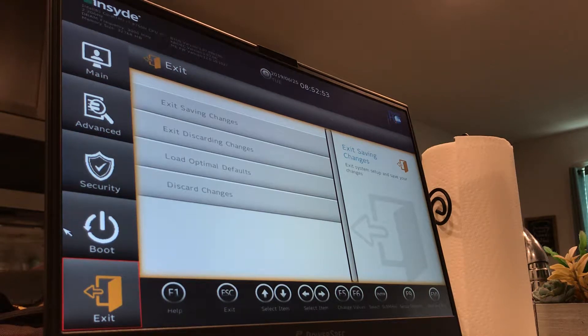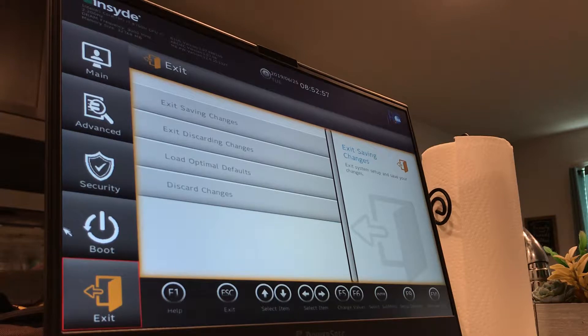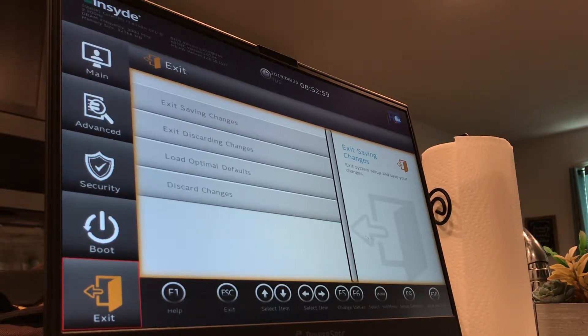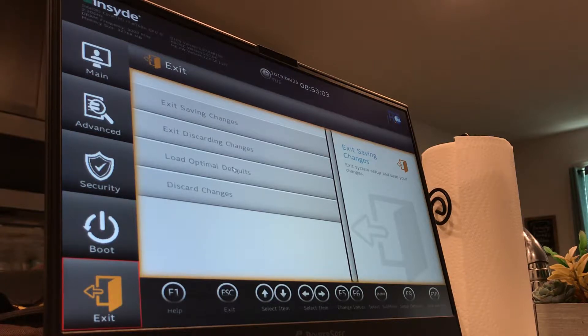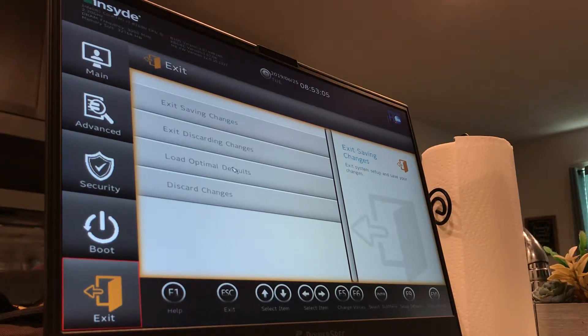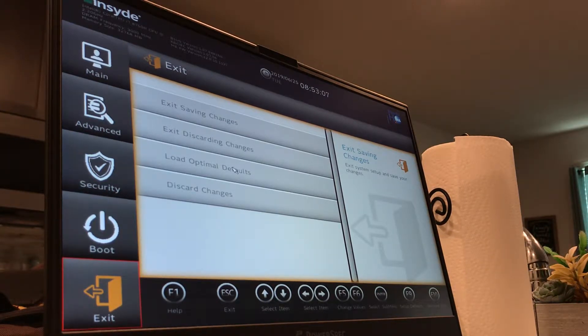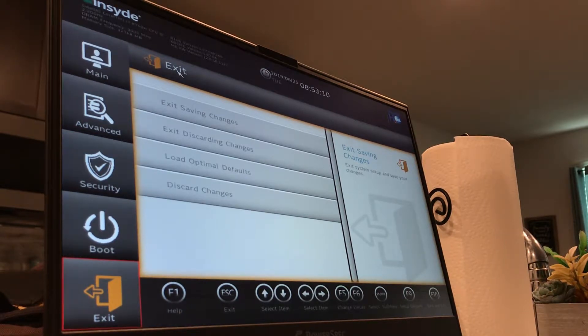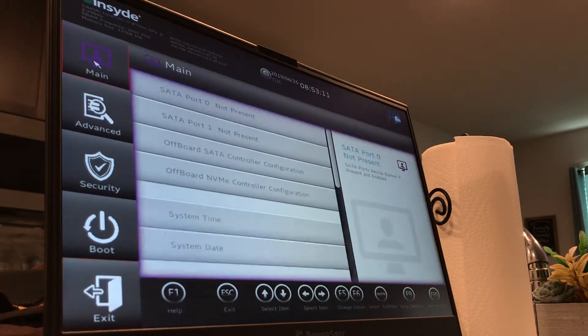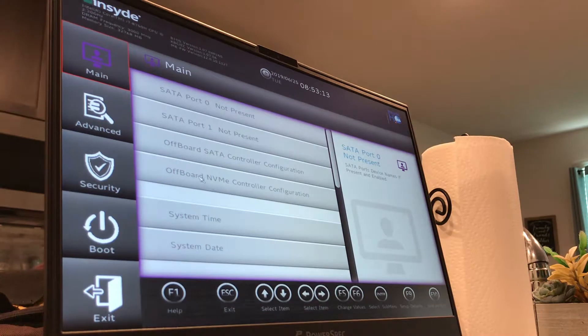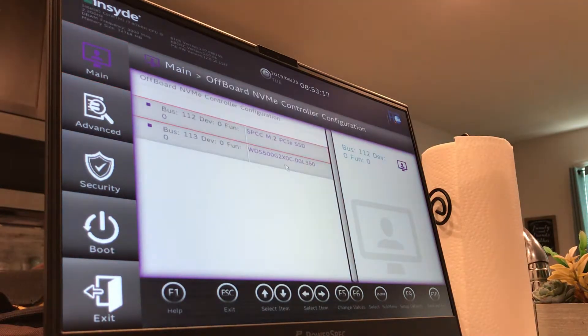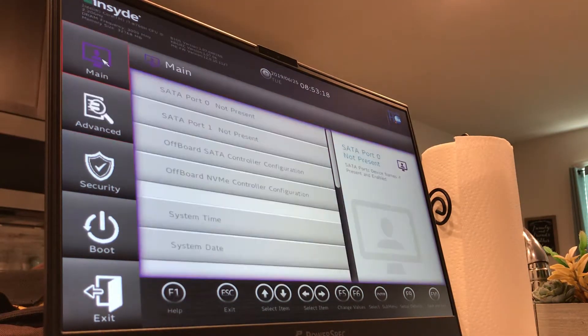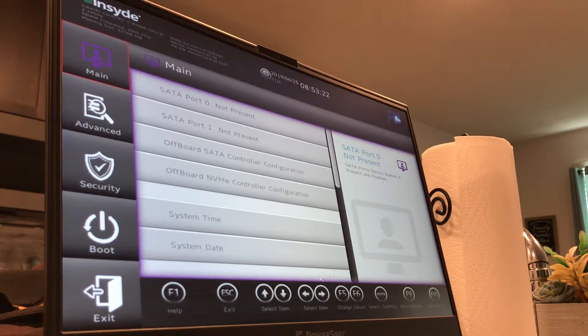This is going to be a BIOS video for the Power Spec 1720. I made it a separate video because some people will care only about this part of the Power Spec and other people will only care about actually using it, so I'll just separate them. Let's see, this is the main display. You've got your SATA control, your NVMe control here, system time, system day. You can scroll down and it shows all of my serial numbers and stuff.